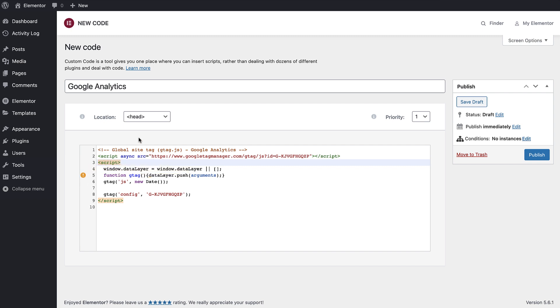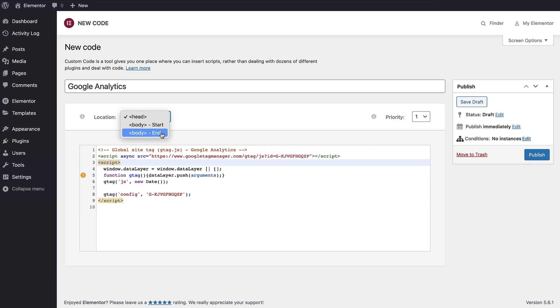In Location, you can decide in which part of the website structure the code will appear, by choosing one of these three options: Head, Body Start, and Body End. Google suggests that we use their code in the head tag, so let's go ahead and select it.